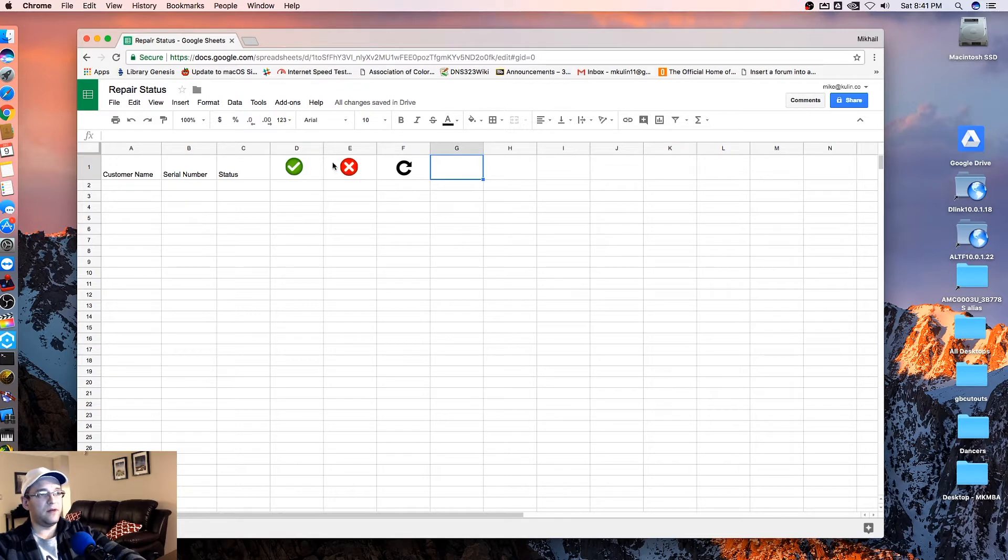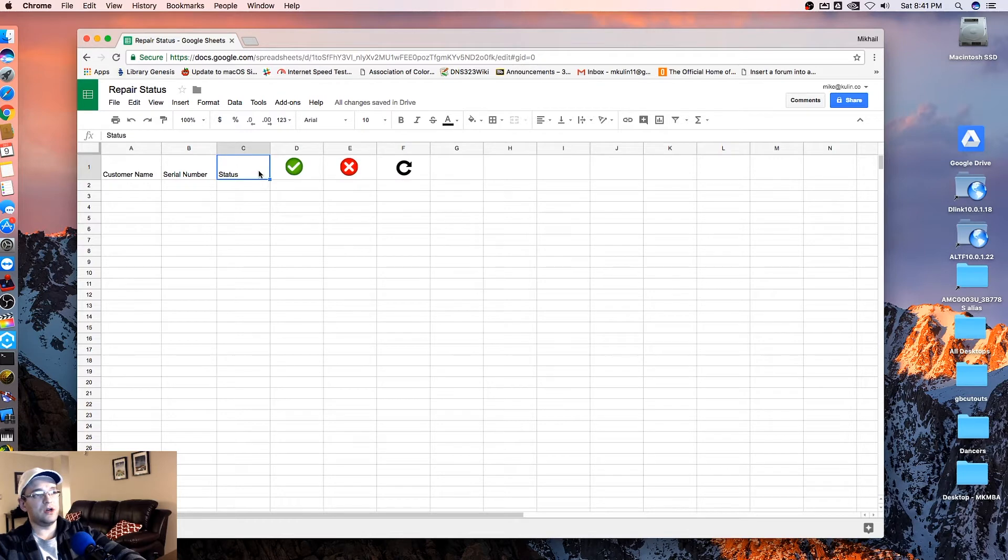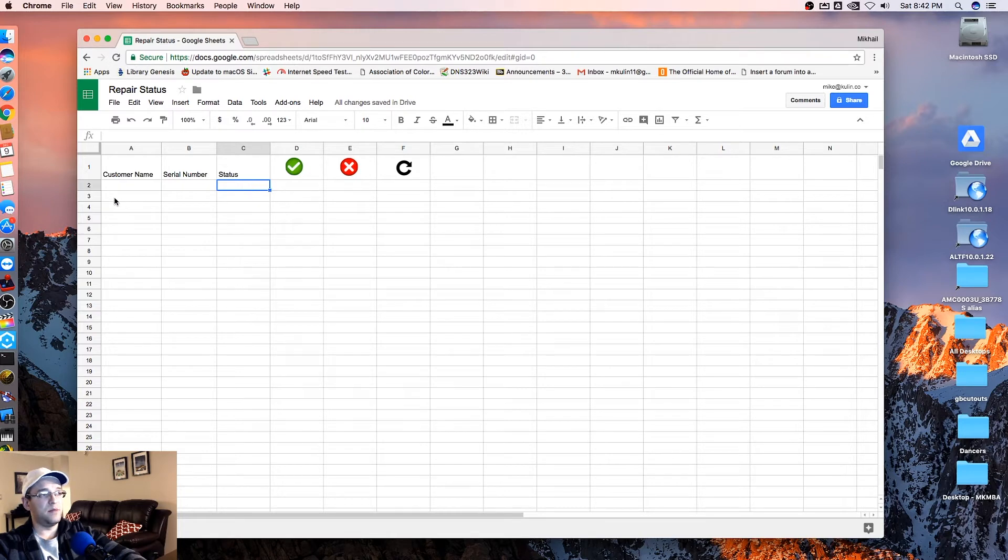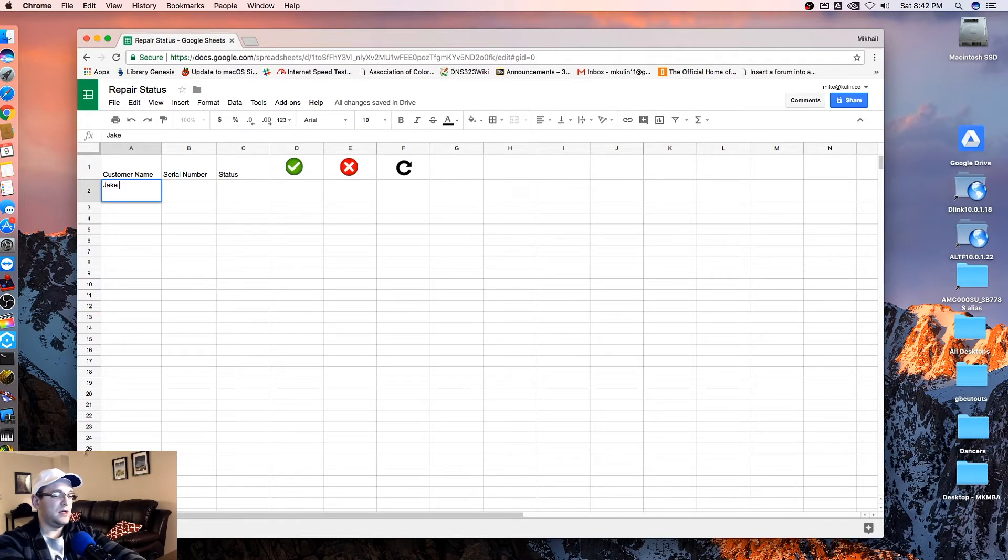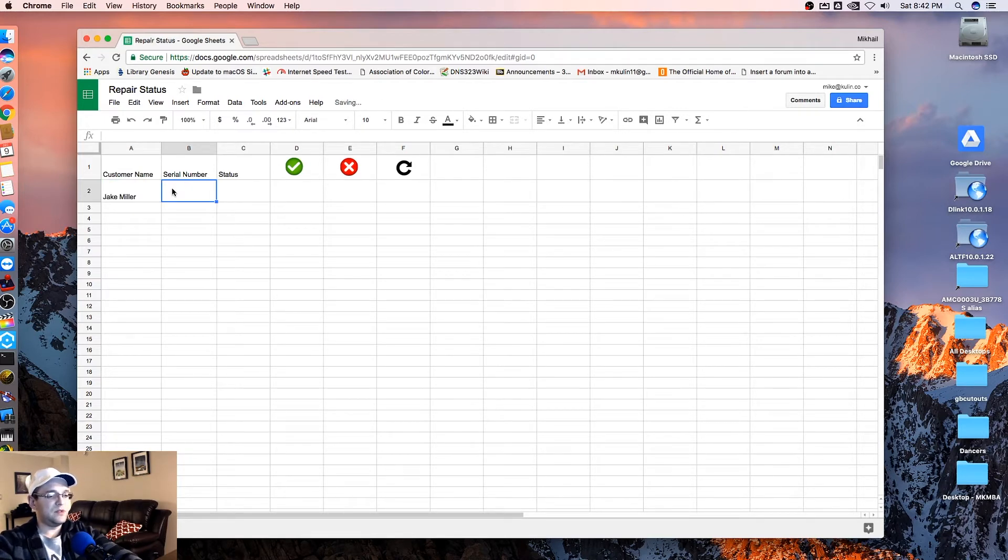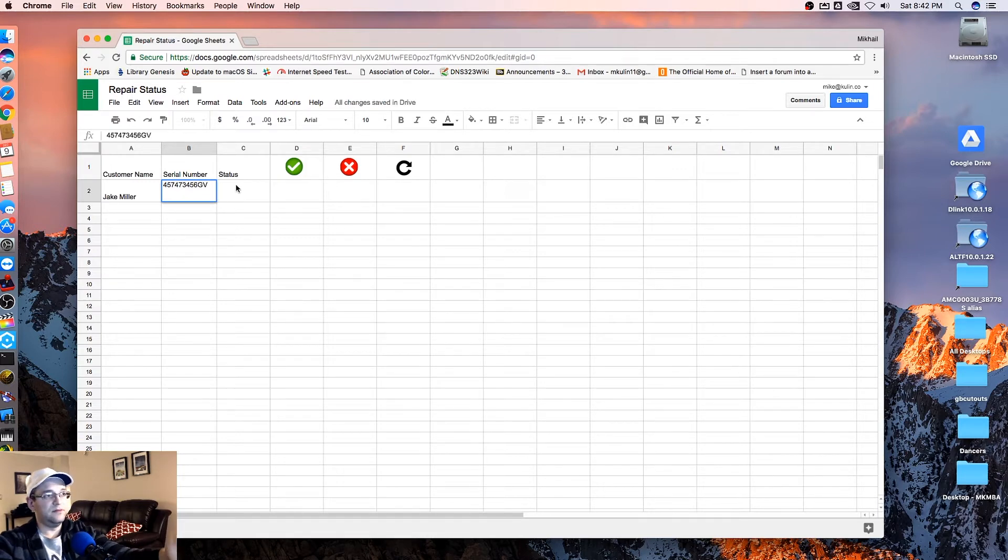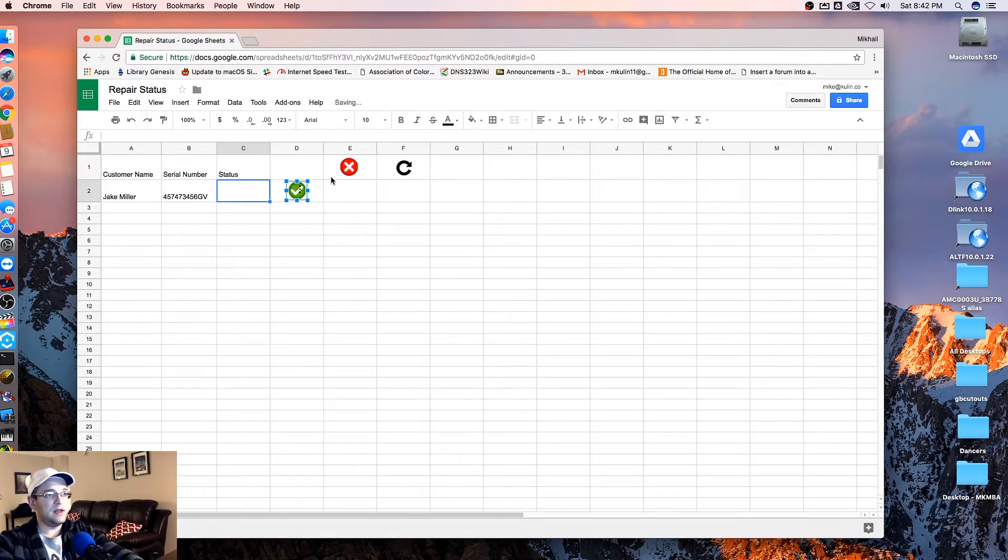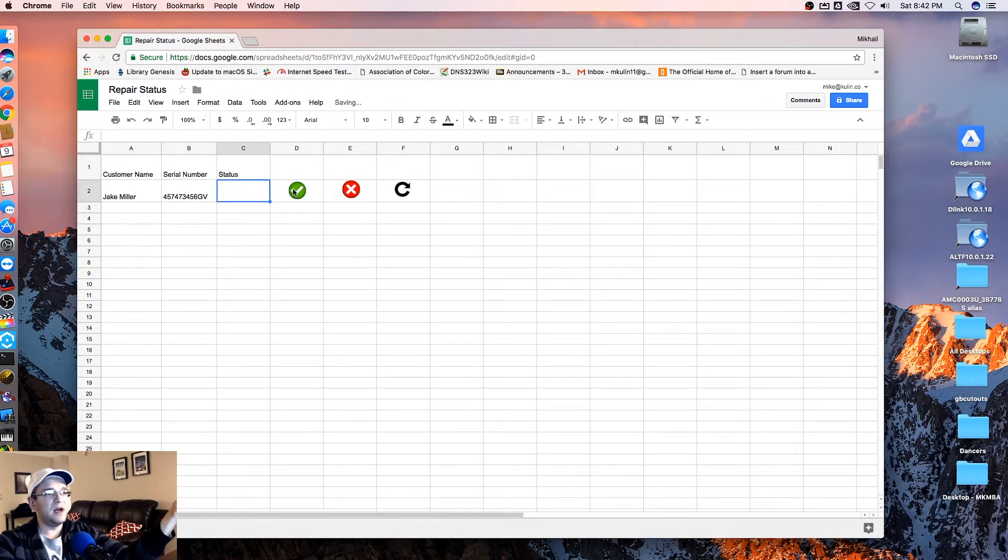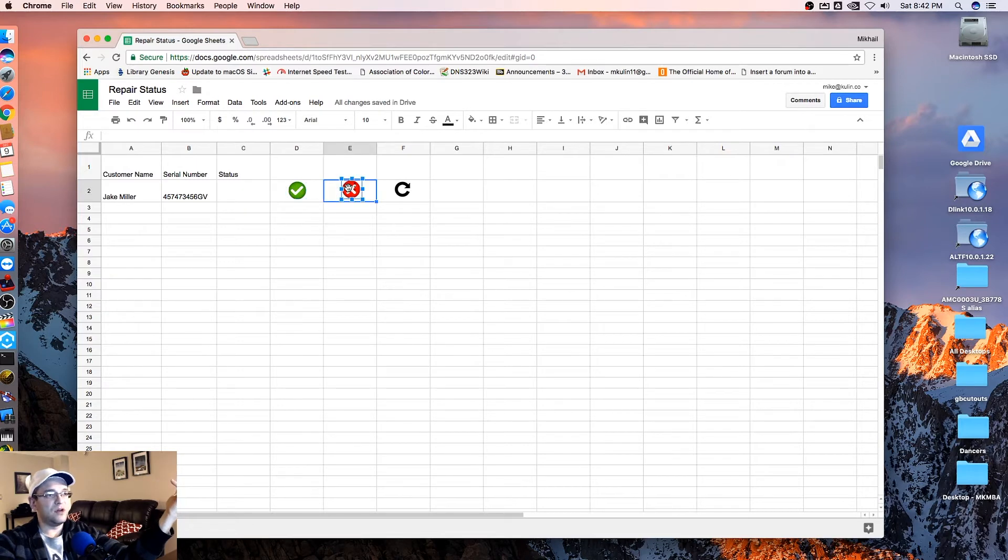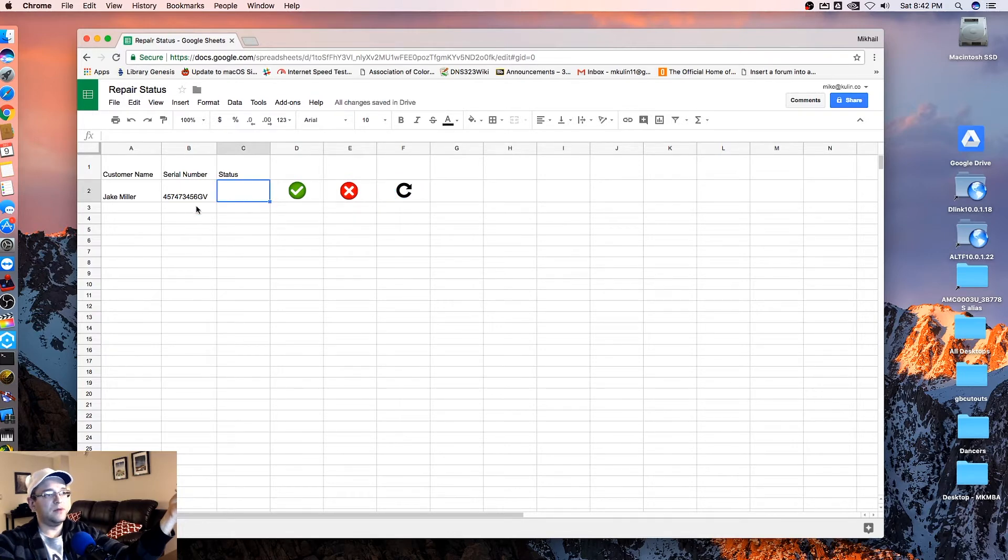So now that we have our three buttons here, we need to make it so that these buttons change the color of this cell. So for example, for Jake Miller, and the serial number of his machine, and then the status. So our status is going to be represented by a color. This is all just concept. This may not be how you're going to be applying this, but the general idea here is that we're just trying to change the color of one of our cells here.